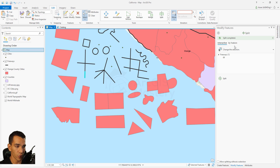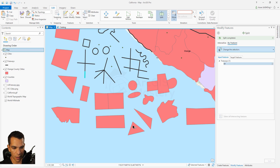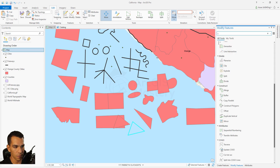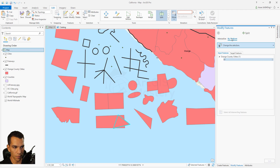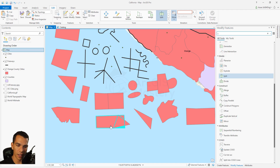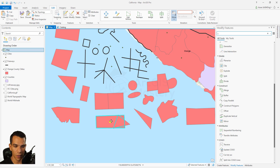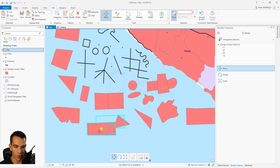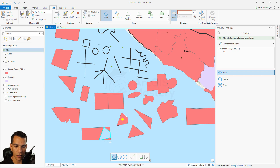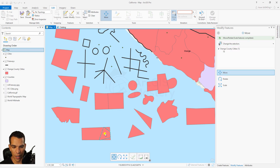You can also do split by feature. Select a feature, move it into position, choose split by feature, set the input feature and the target feature, then click split. It will split the target into separate parts based on the shape. Now we have three different parts - each one is separate and can be moved independently.